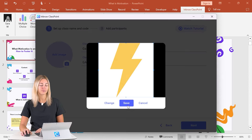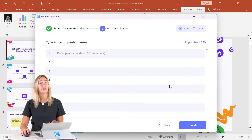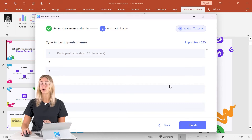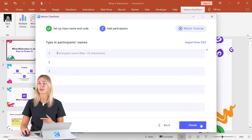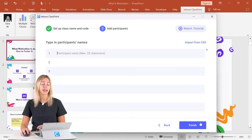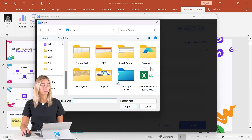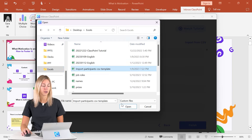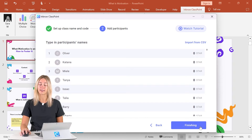If we'd like, we can select a class image. The next step is to add participant names. If you're doing a one-off presentation or don't know the names of your audience yet, you can just select Finish and fix this later to add names. However, if you do know your audience names, you can begin typing them here or import from a CSV file. Once everyone is added, go ahead and select Finish.